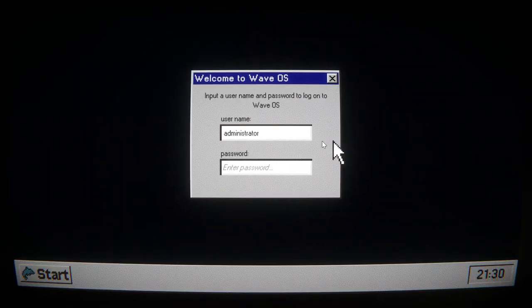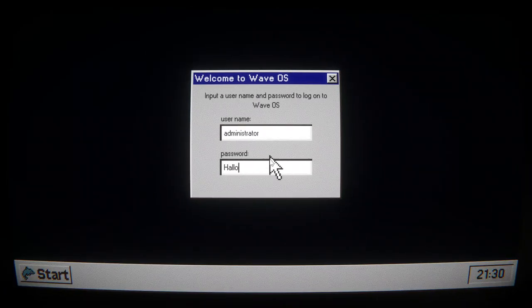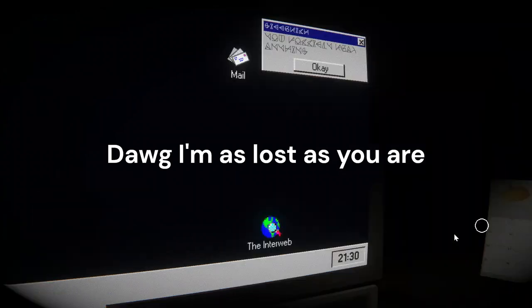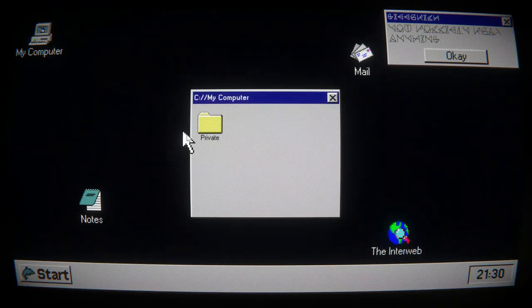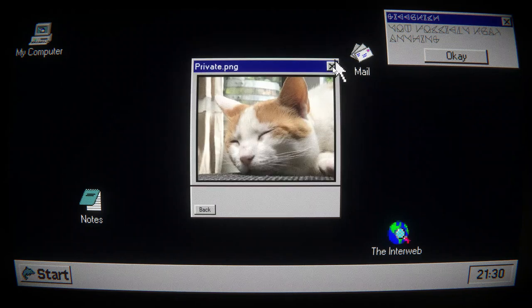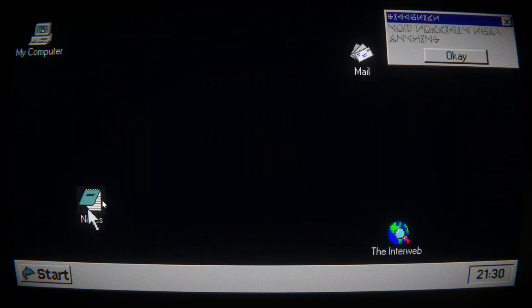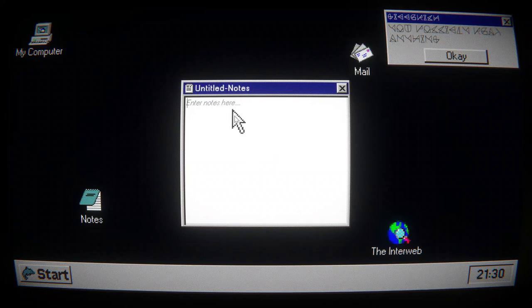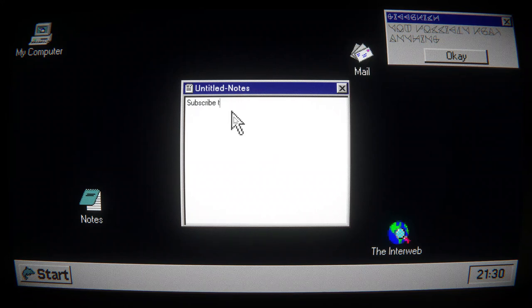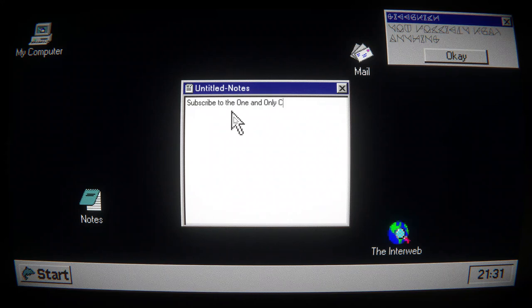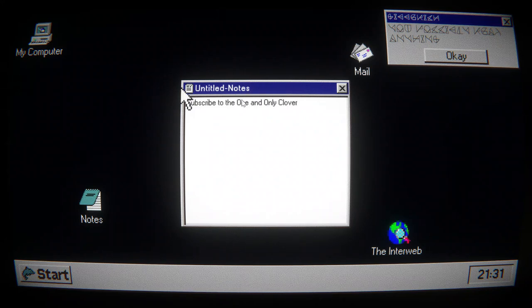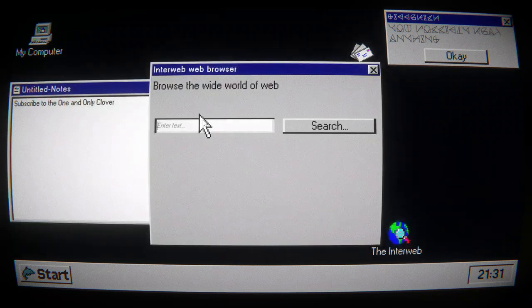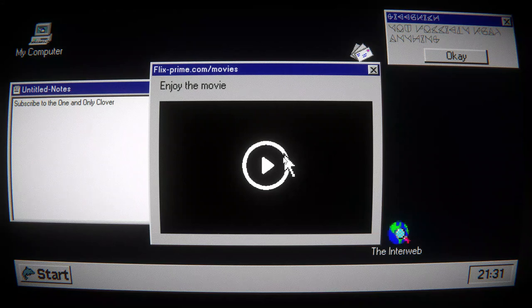What? Editor, brighten that window. Password... Halloween. Oh, I don't know what that is. Editor, try and decipher. We'll keep that there. Are my cat pictures still there? Yes. We'll buy my note. To the one and only Clover. And what was it called? It was like flicksprime.com.